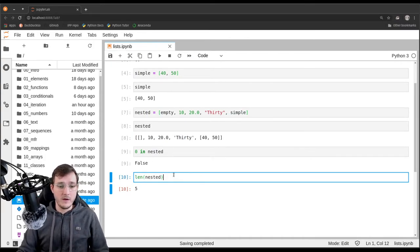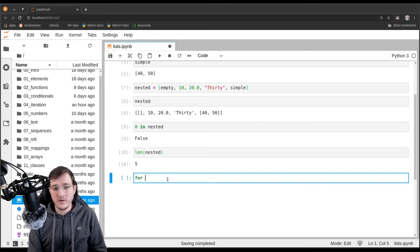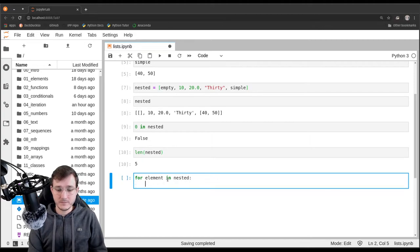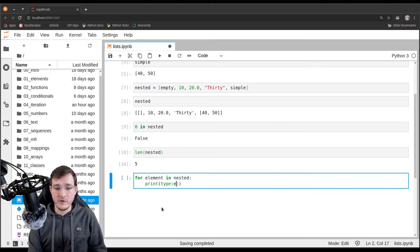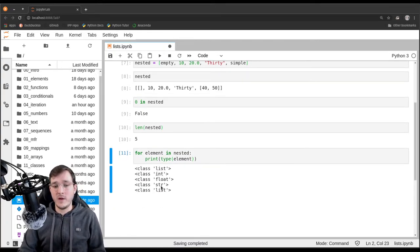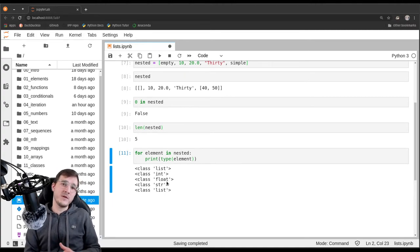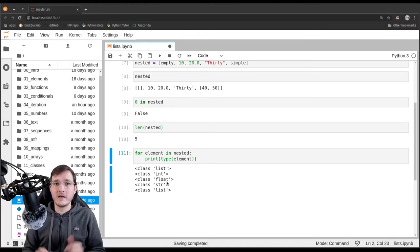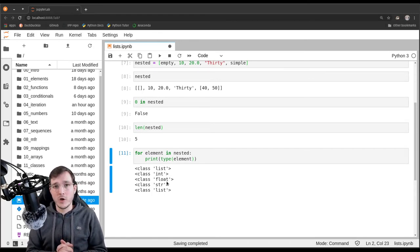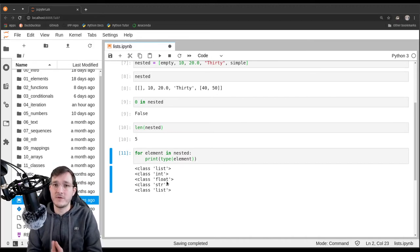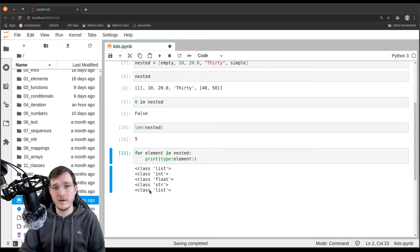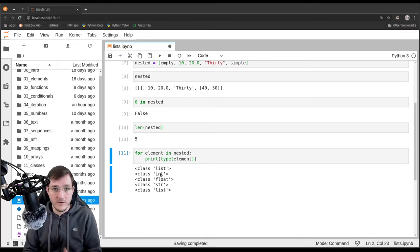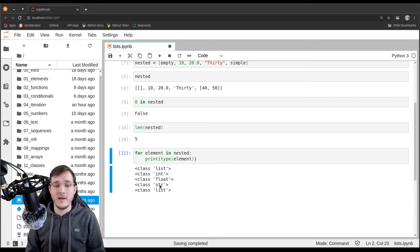The third sequence property is that we can loop over a list. For example, 'for element in nested' — and to illustrate another point, rather than printing the element, we print out the type of the element. We see that different data types are stored in the same list. This may be new for those with experience in other programming languages, where the list-like data type only allows homogeneous data where all elements must have the same type.